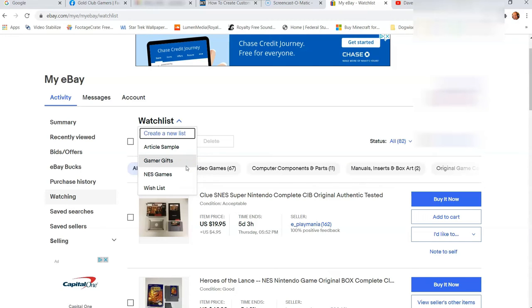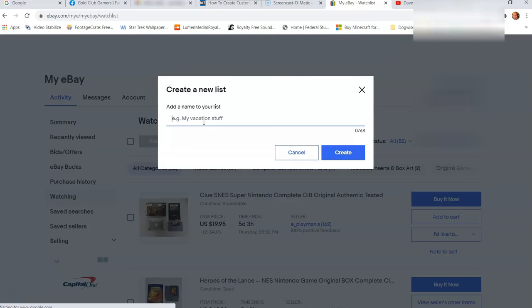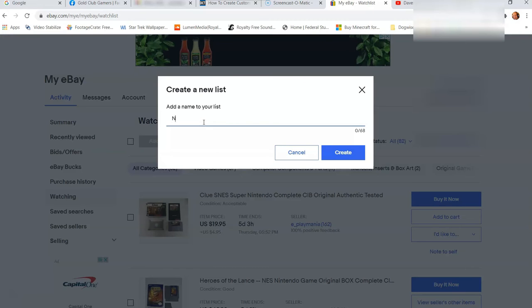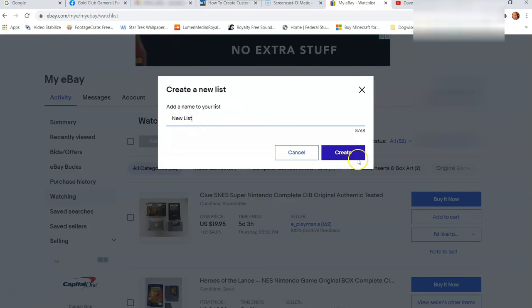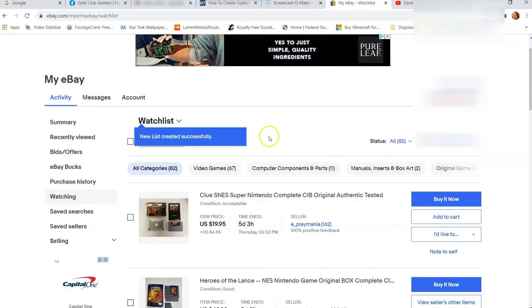So what we're going to do is we're going to create a new one. We're going to click create new list, and all it does is pops up, and it says add a name to your list. So you're going to name your list. We're going to call it new list. Why not? Really generic. I can delete it later. So we're going to hit create new list, and then what it does is it pops up.